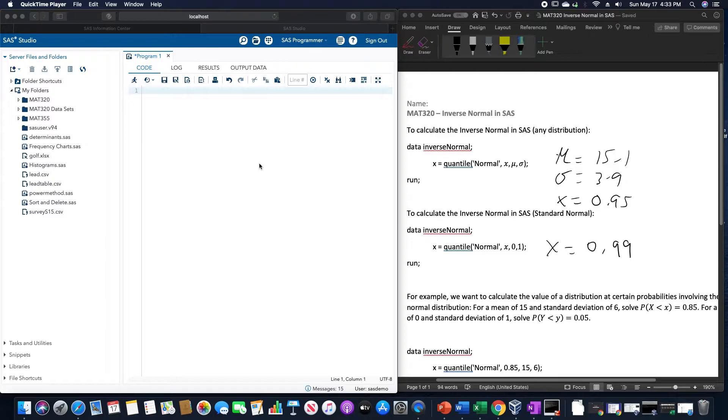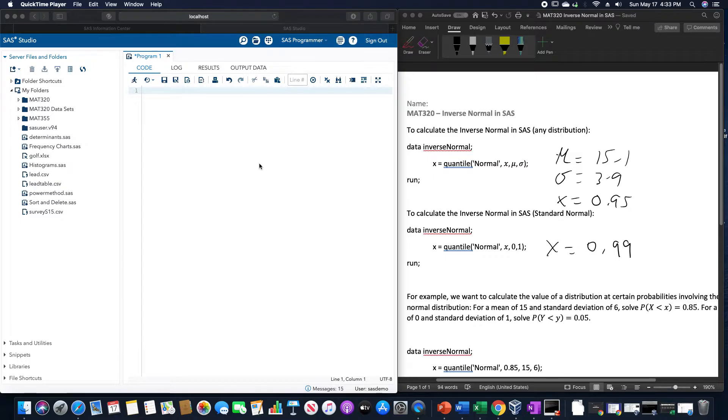x for this will be a probability. So in this case, I'll use a mean of 15.1, standard deviation of 3.9, and a probability of 0.95.